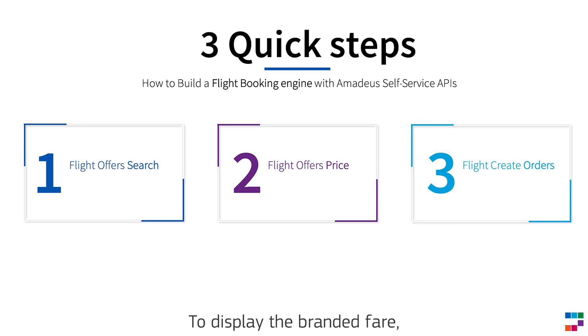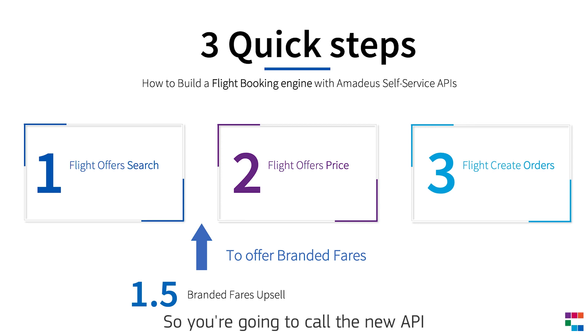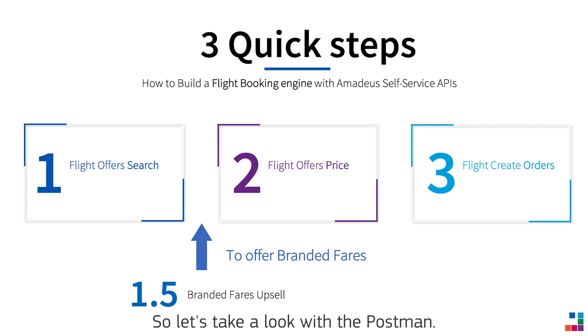To display the branded fare, what you need is between the search and price. So you're going to call the new API called branded fare upsell. So let's take a look with Postman.